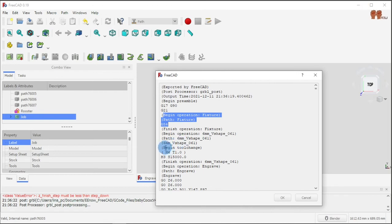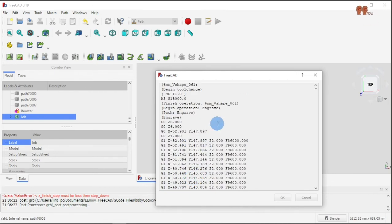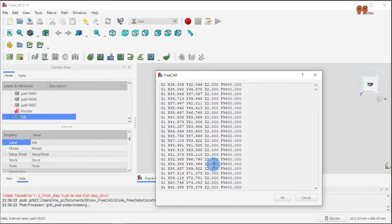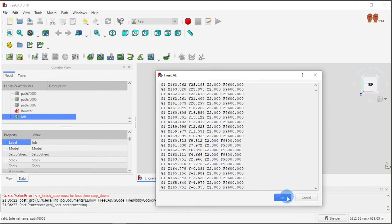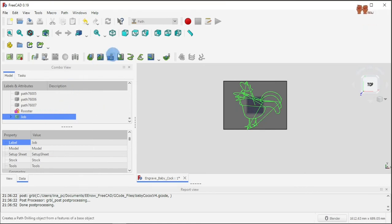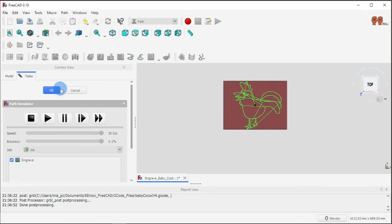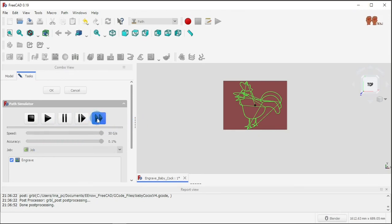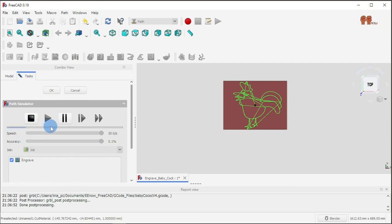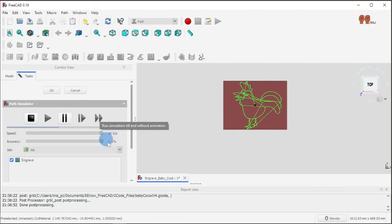I'm going to get my tool, then go to the speed, and it's going to do all this. At this point you can simulate if you want. You can run the simulation — it's going to take a long time, so I'll fast-forward. This option is 'run simulation to end without animation', and we'll see the result.